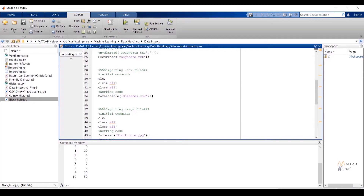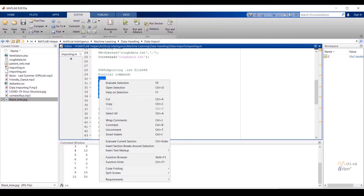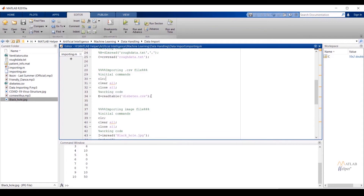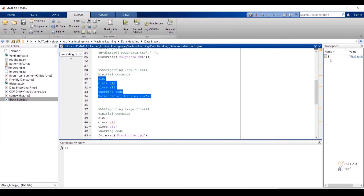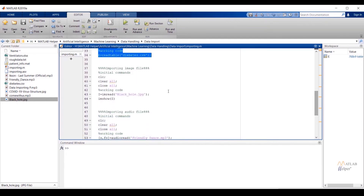Here I have used readtable to import a .csv file, and the format of the code is the same as previous examples. Variable e is assigned to read the .csv file. Selecting the code and running the selection, you can see under the workspace window that variable e is imported.